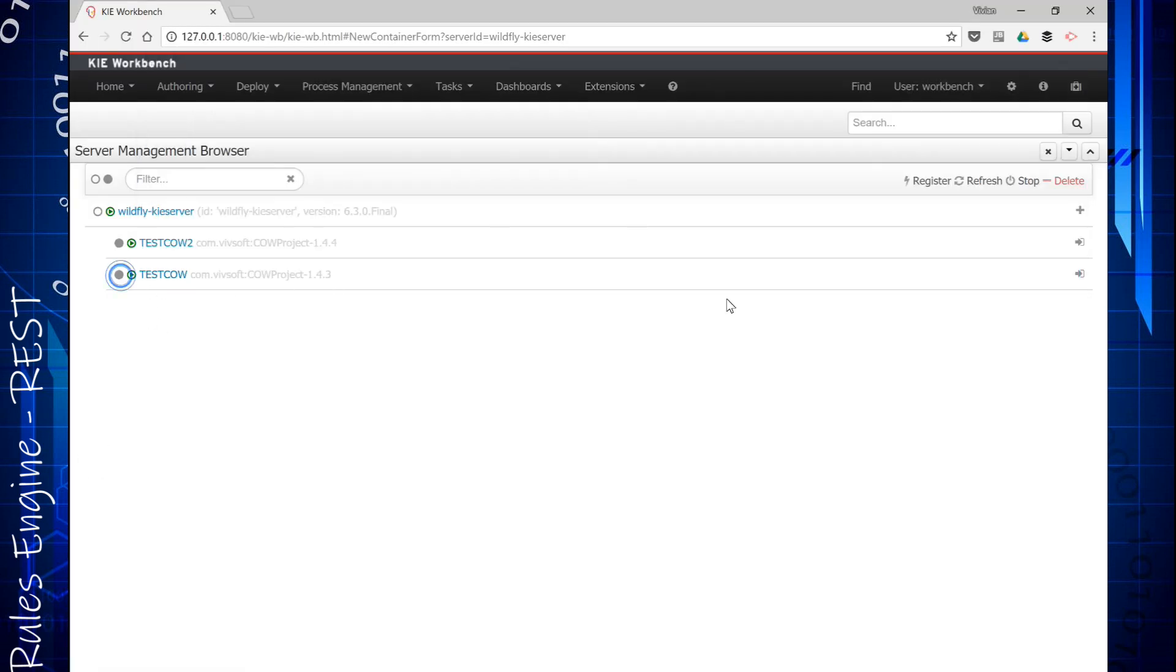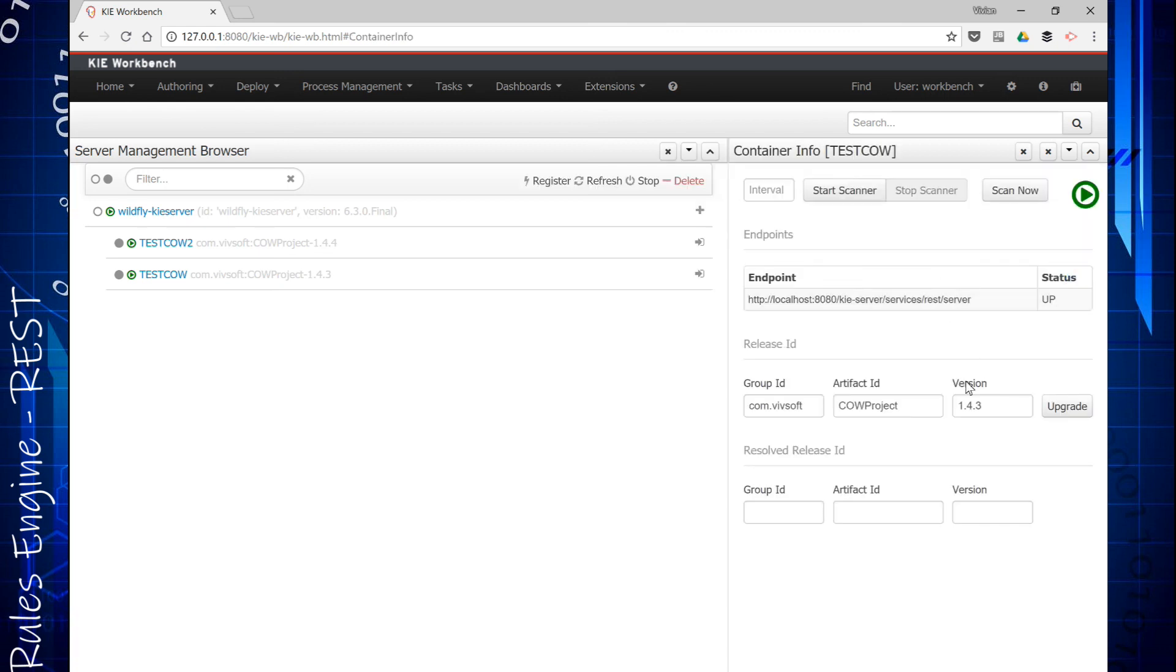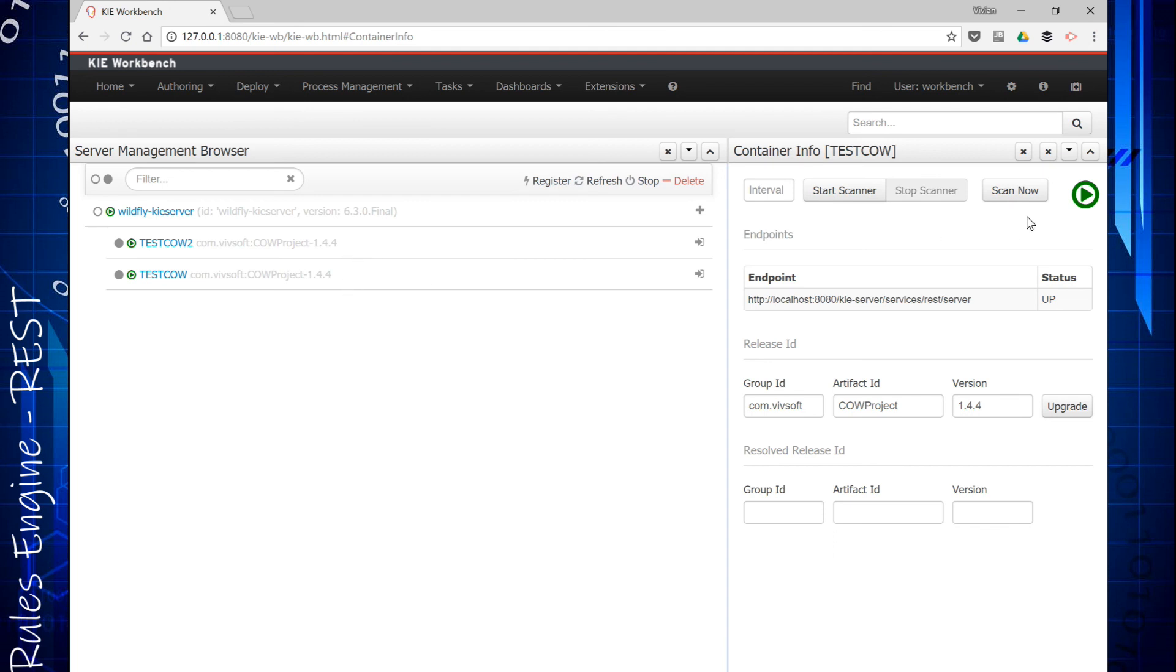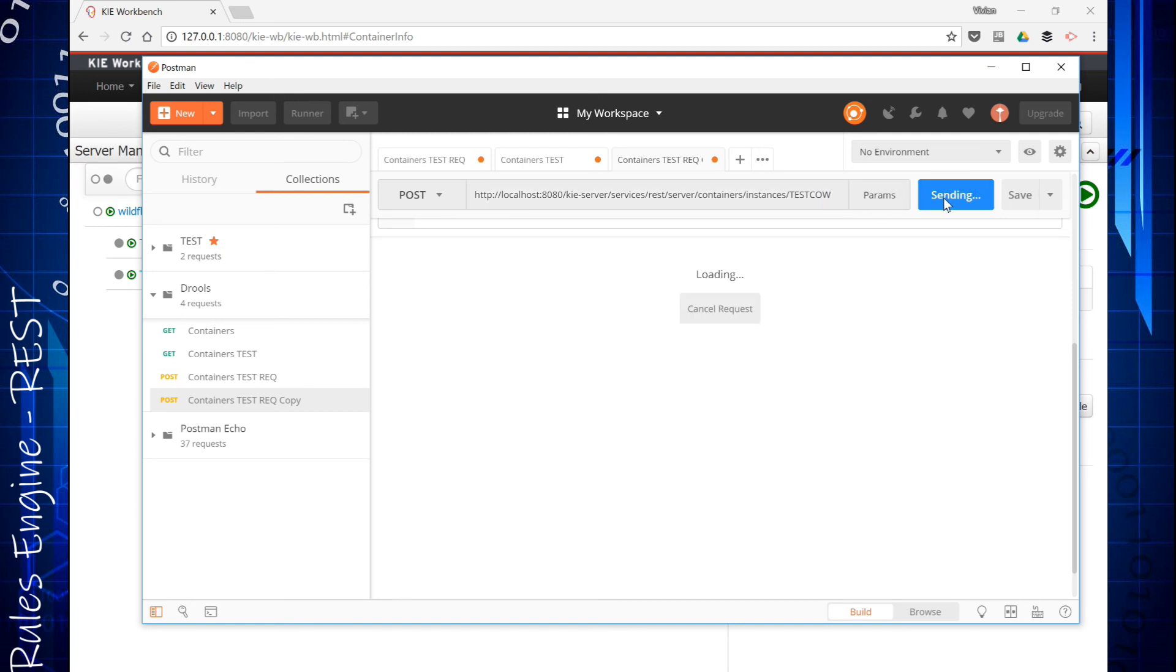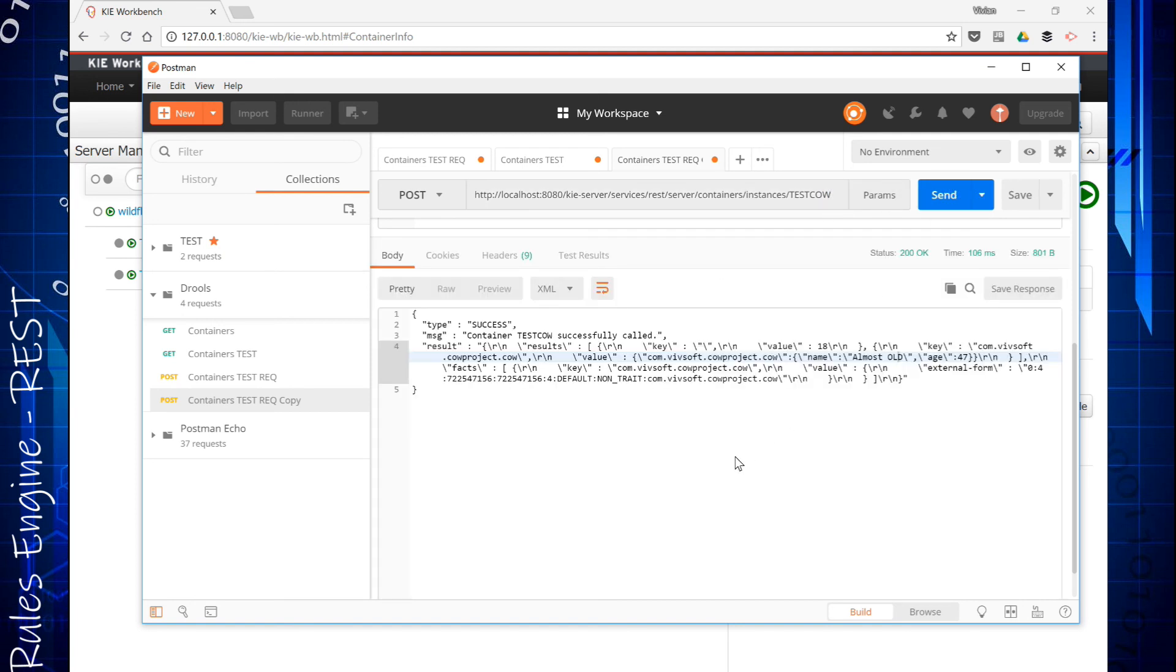So what I'm going to do is I'm going to go into this guy, test cow, and I'm going to upgrade it. I'm going to say upgrade to 1.44 please. And you will see that it swaps and it's also now 1.44. So both my containers are running 1.44. If I send this data to test cow now, I will also get the answer almost old because I've upgraded it to the latest rule set. So that's it basically there.